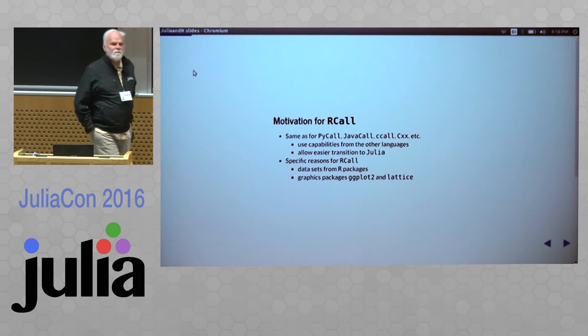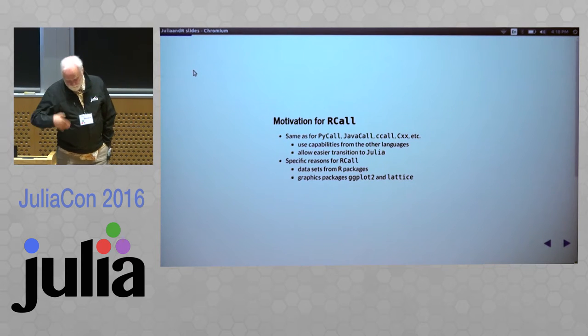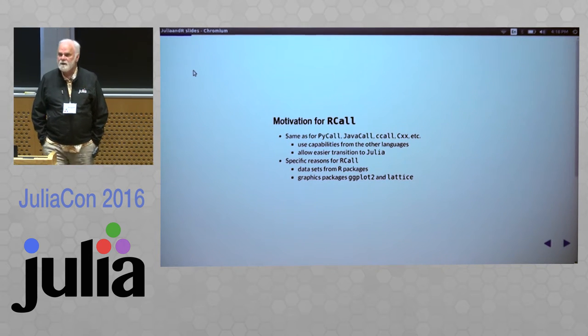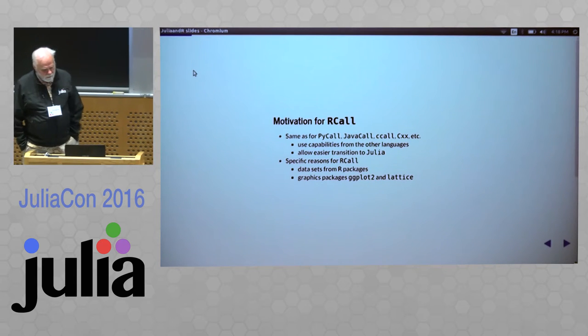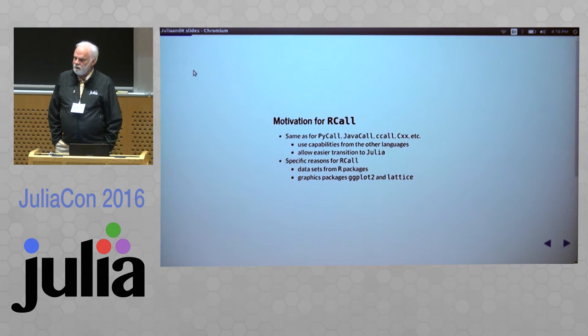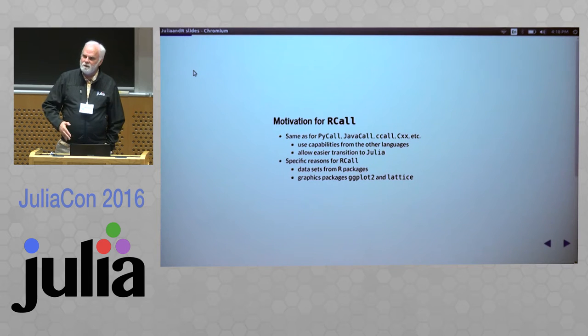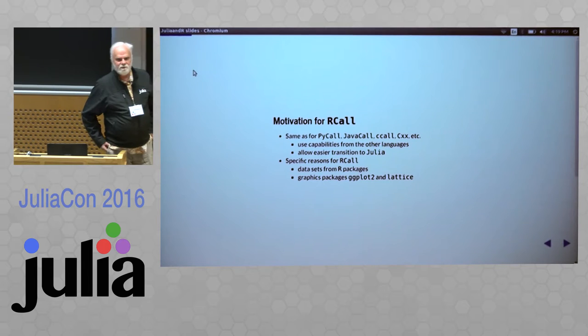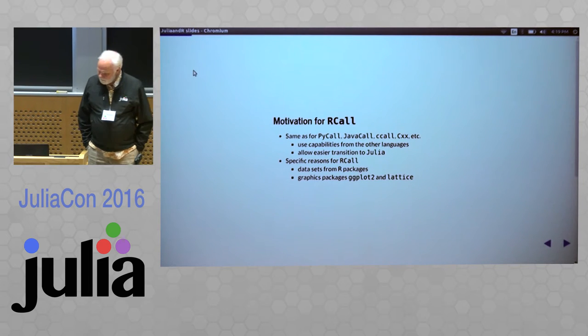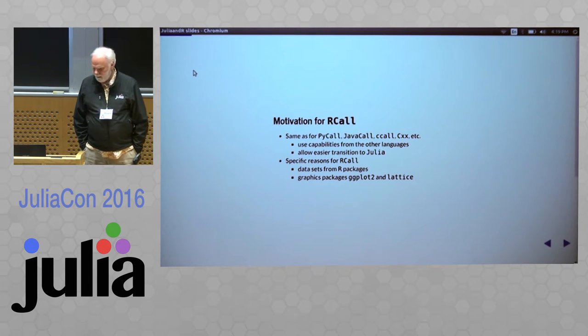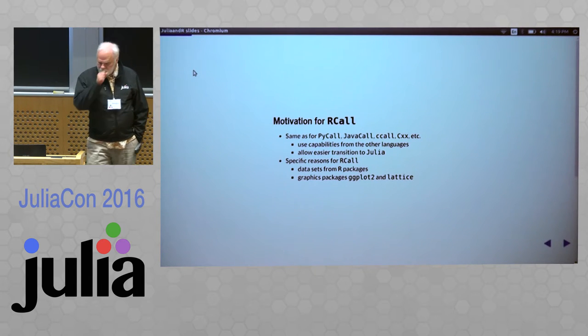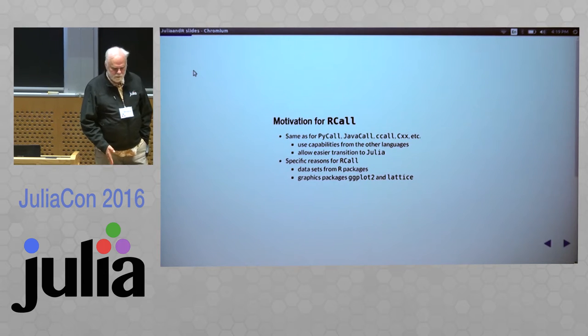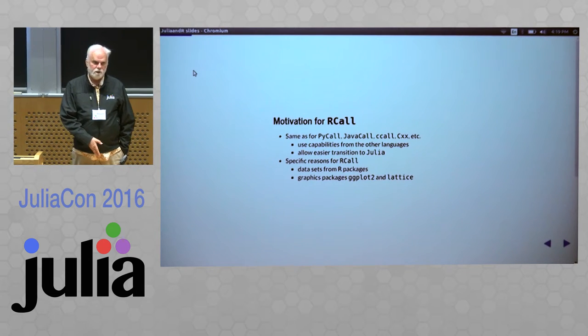The motivation for RCall is the same as the motivation for CCall, for PyCall, for JavaCall, etc., in that it allows you to use capabilities from other languages. Julia is a relatively new language. You don't have the opportunity to rewrite those 30 years' worth of packages that have been developed for R, for Python, and so forth. And for those coming to Julia, it makes for an easier transition.